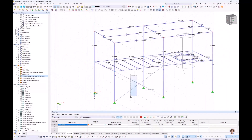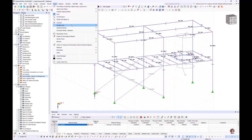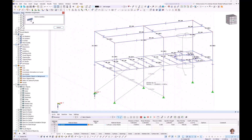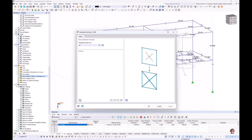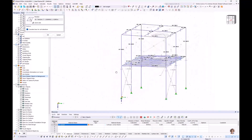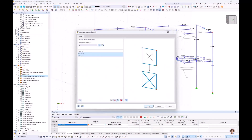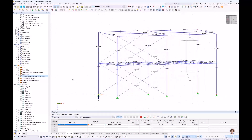For the next platform, I introduce a new feature: if you have more than one or two bracings, you can use the function under Tools > Generate Model Members > Bracings in Cells. You select an already created member or section, click the button at the bottom left, choose your cells — I choose these two cells — and approve with OK. The bracings are created.